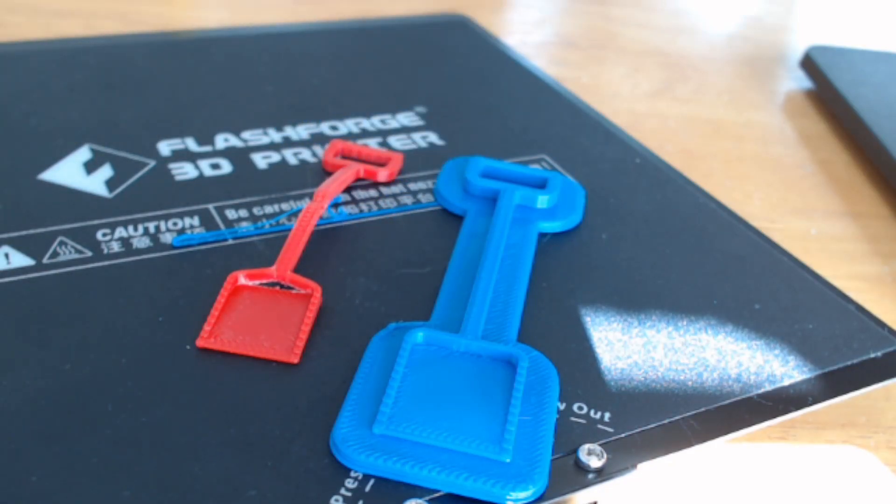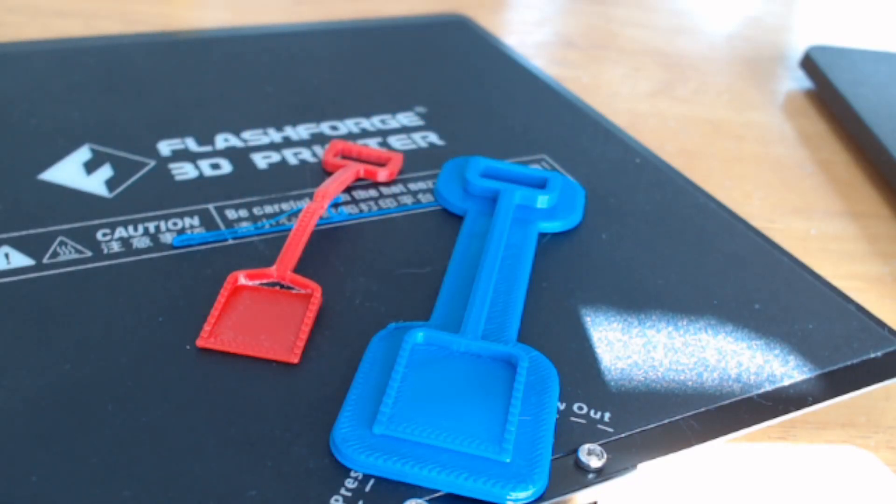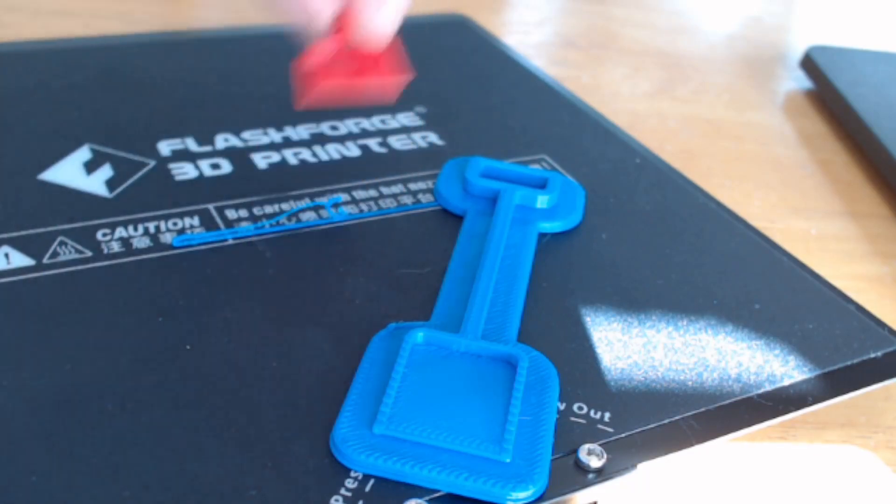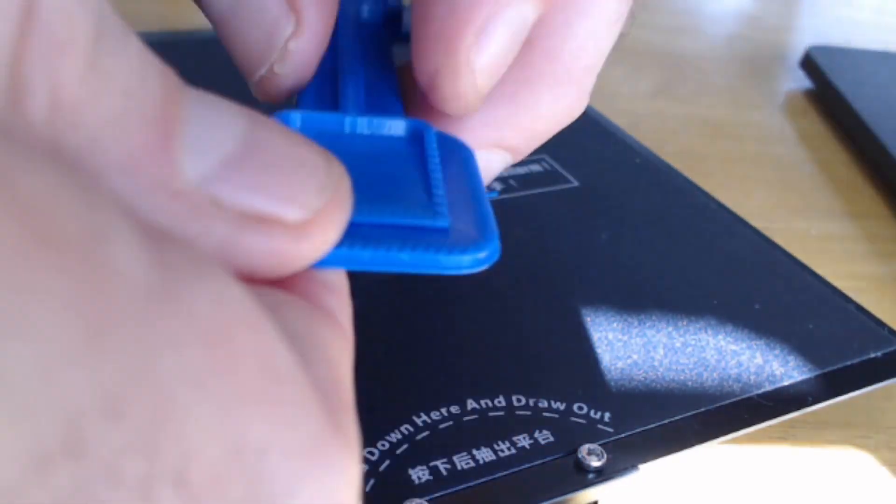If you have any tips for useful tools for removing objects from a raft, then please do leave a comment below. So now I'll try and remove the spade from the raft.